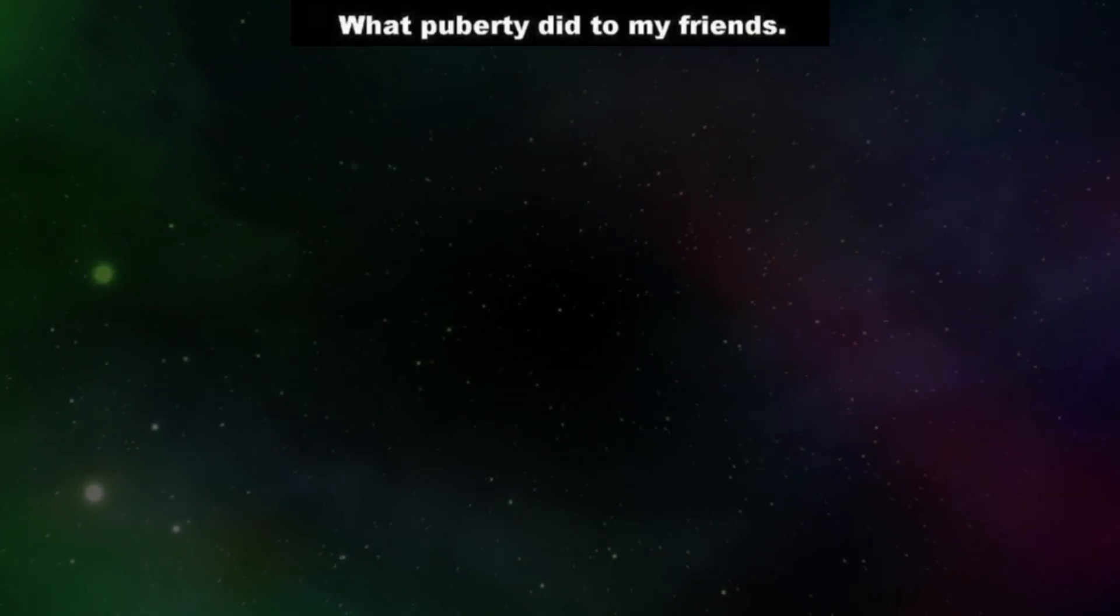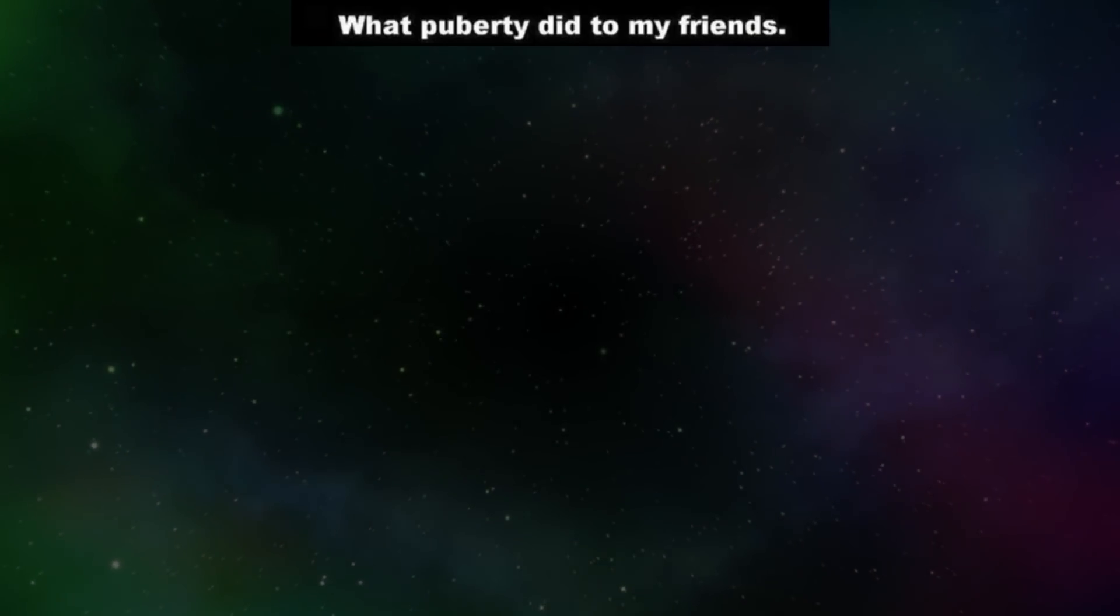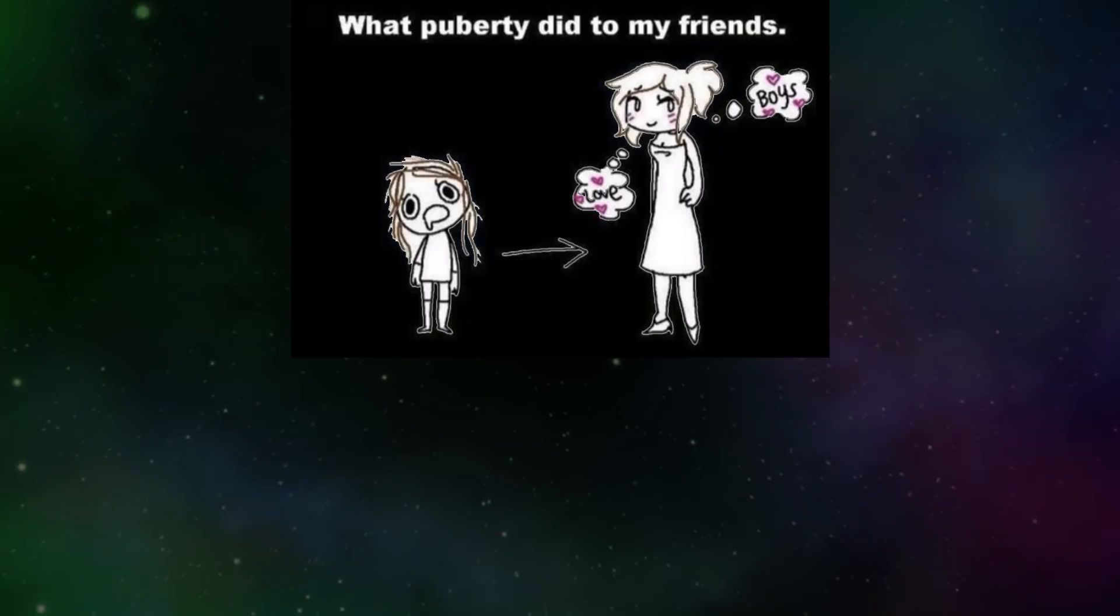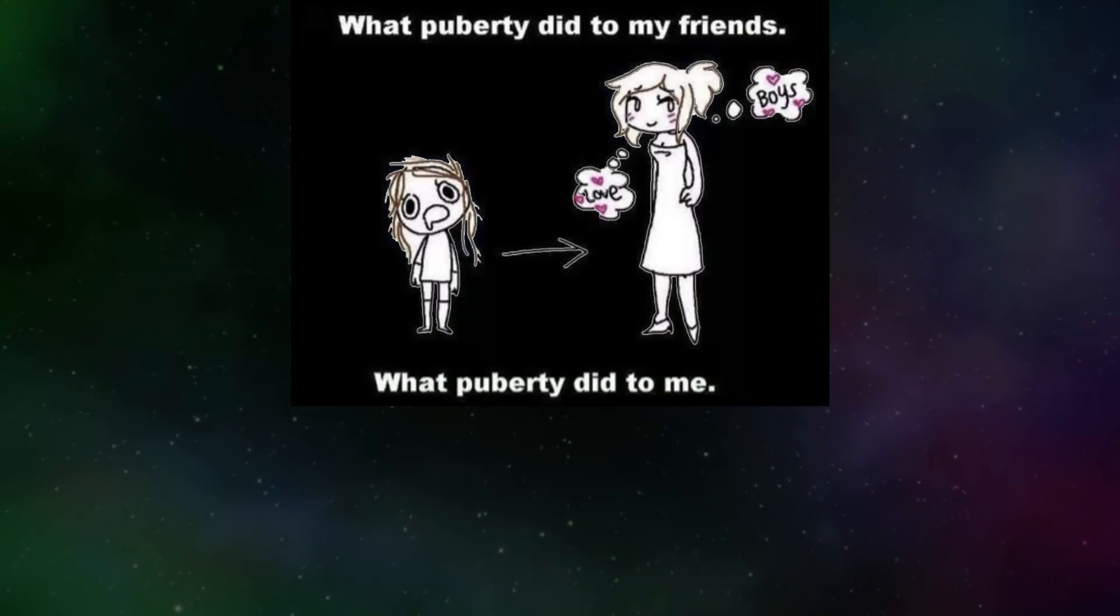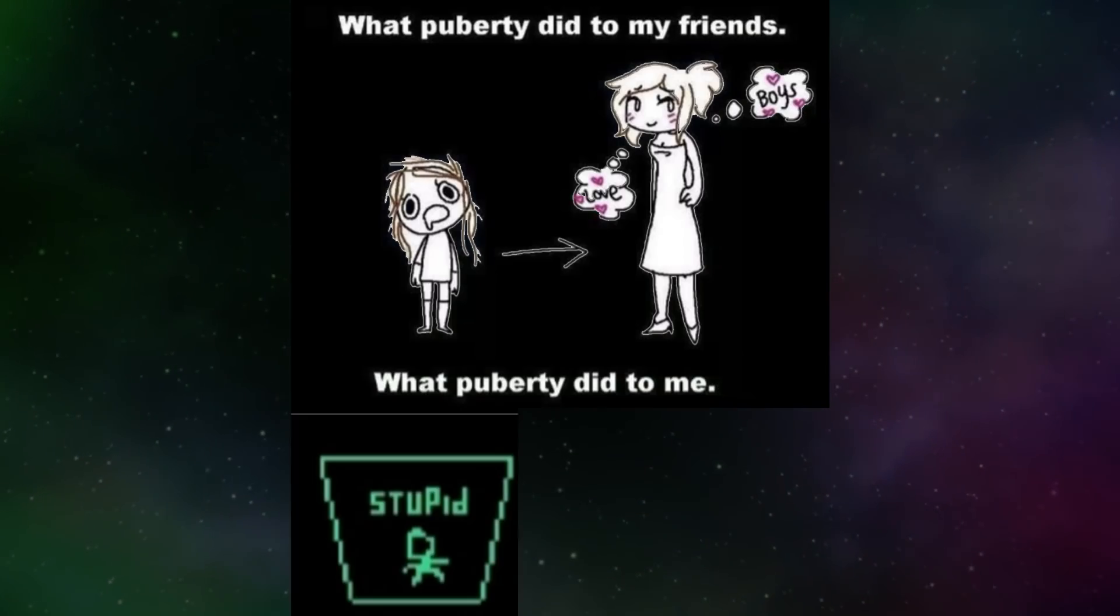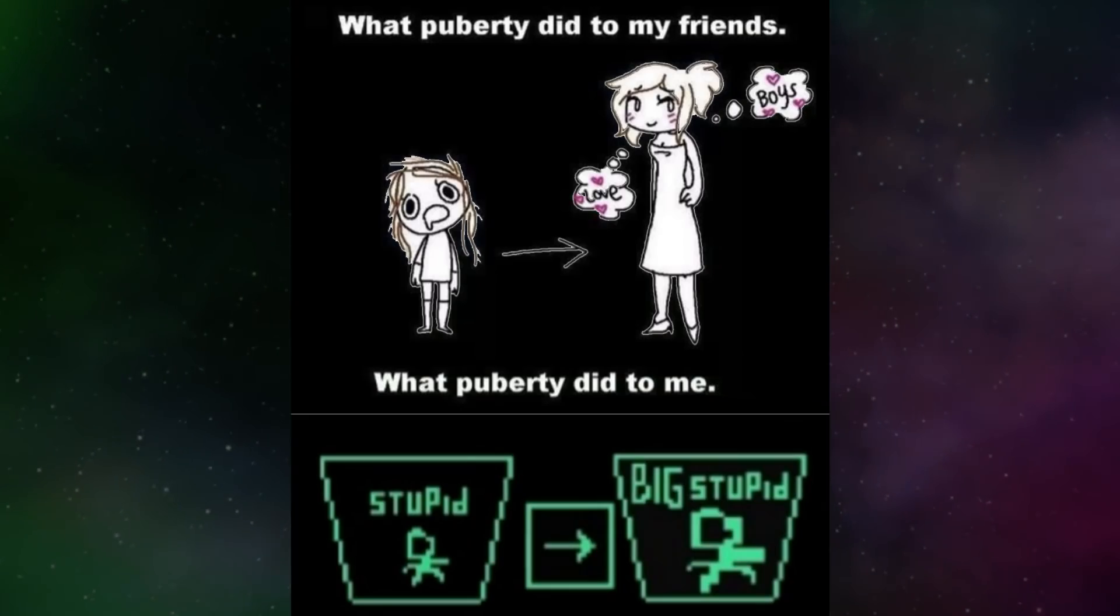What puberty did to my friends? Love, boys. What puberty did to me? Stupid. Big stupid.